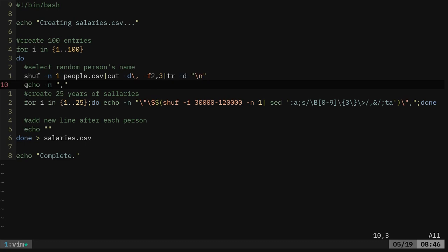And then this next line is going to add a comma to the end of that. So that will give us a last name, first name. So it'd be last name, comma, first name, comma. And then we're going to continue adding that line.